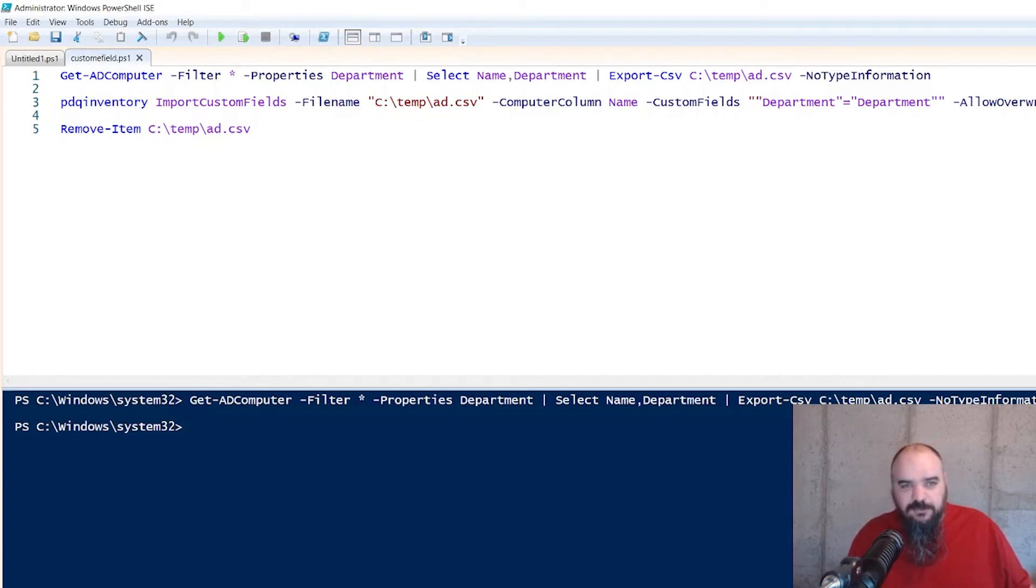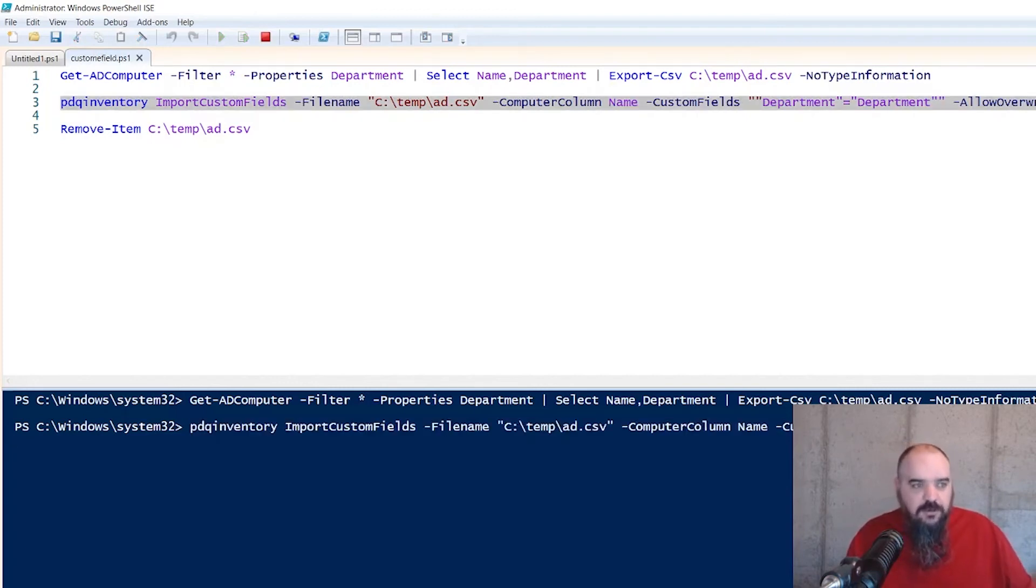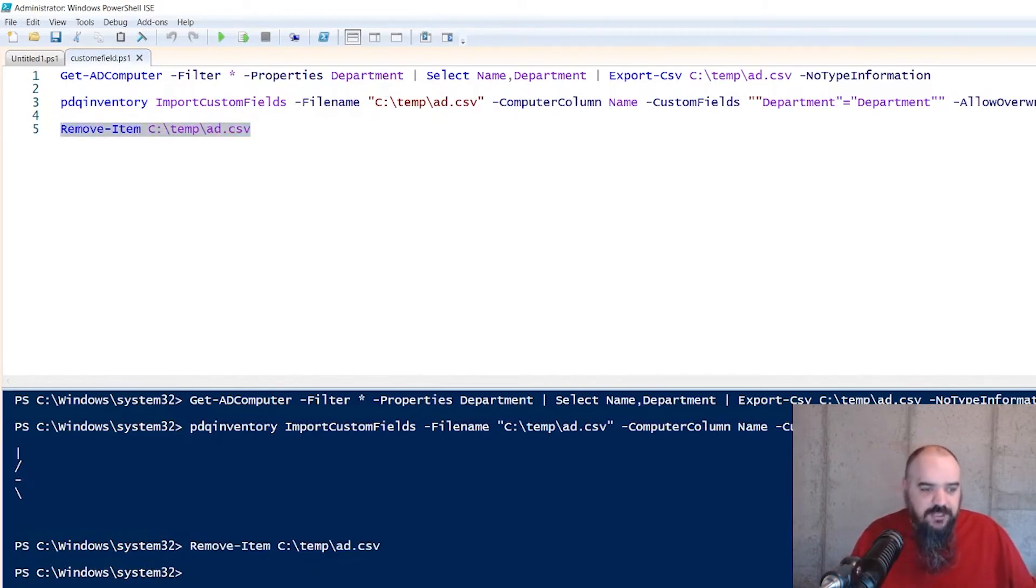If it's something you're not sure about what's going in there, you could put in a what if, and it's just going to tell you what would happen. Are we going to run that? I'm pretty sure that works. We're just going to delete the CSV because we don't want old files hanging around.